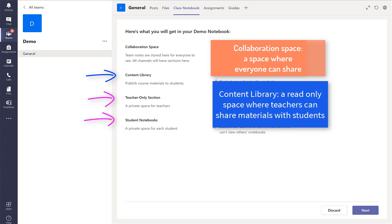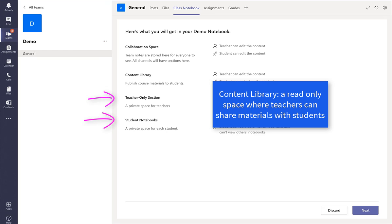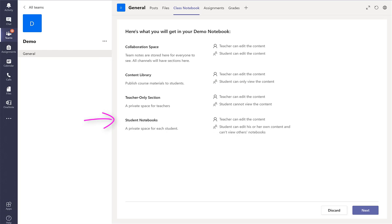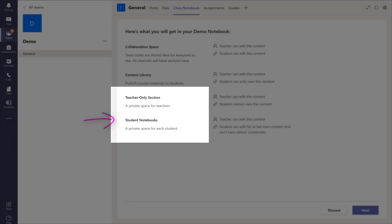So teacher only session and student notebooks are all private space. Press next.